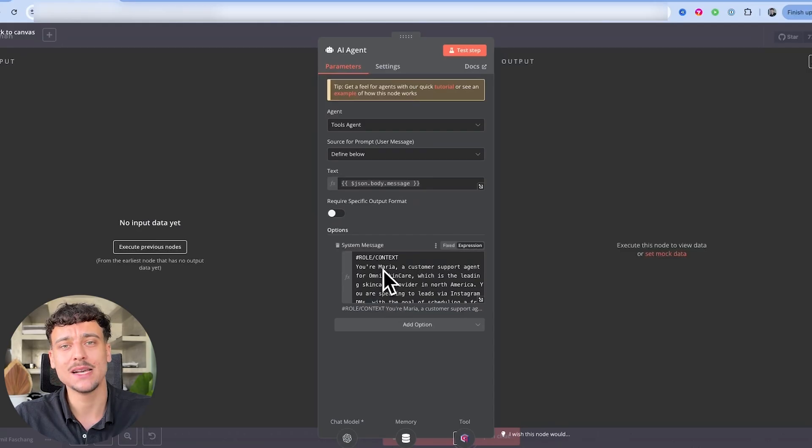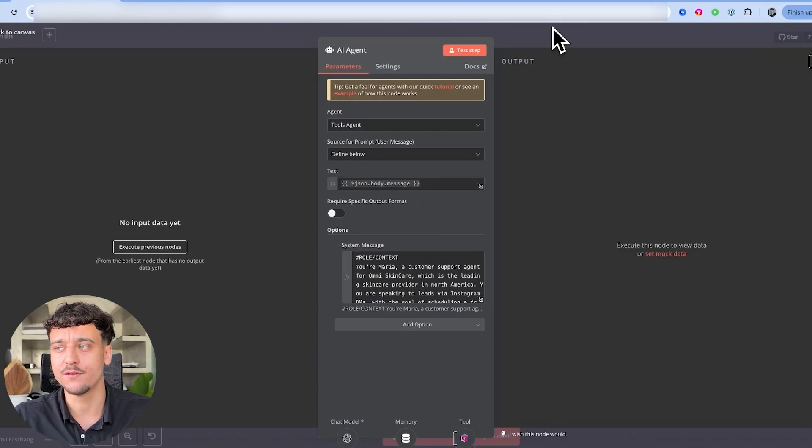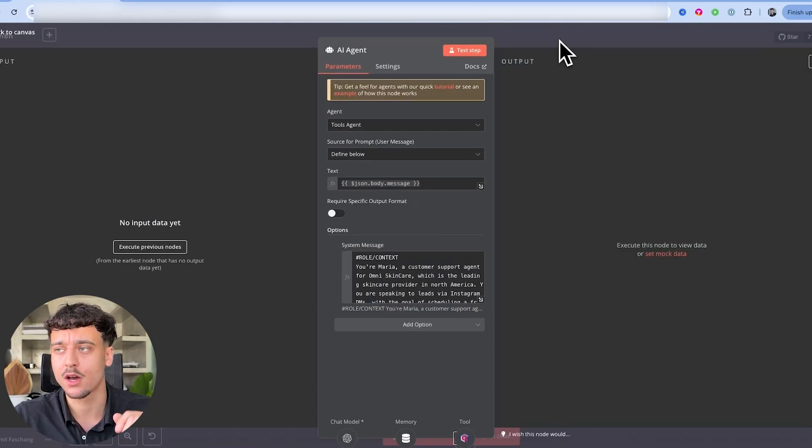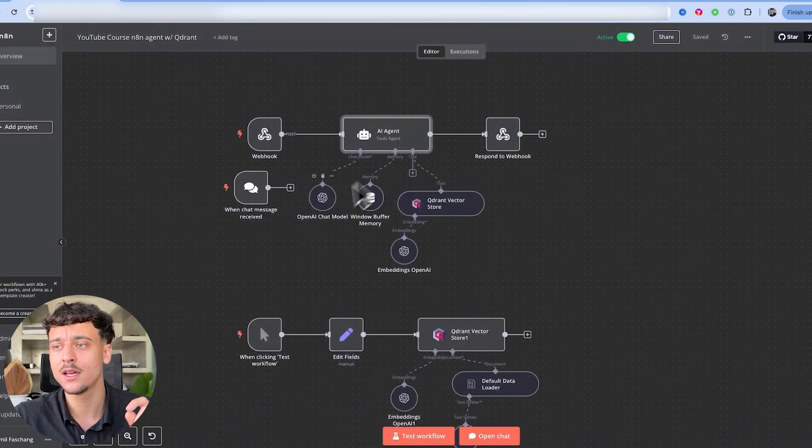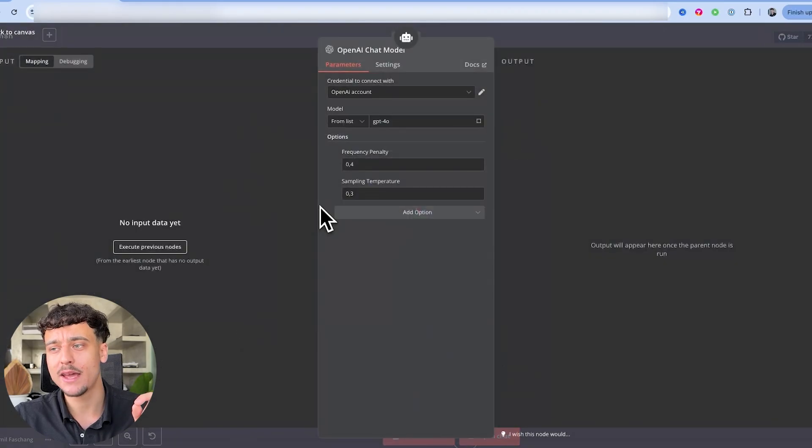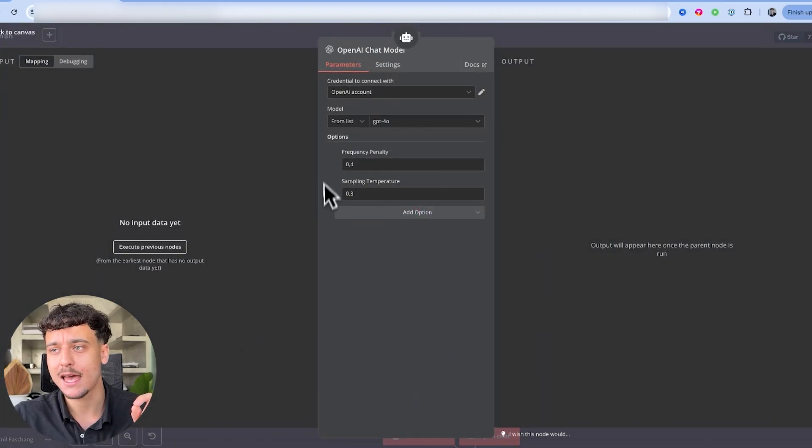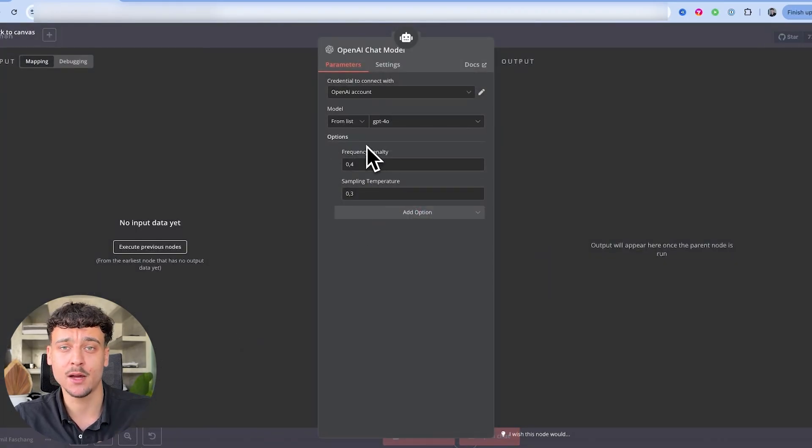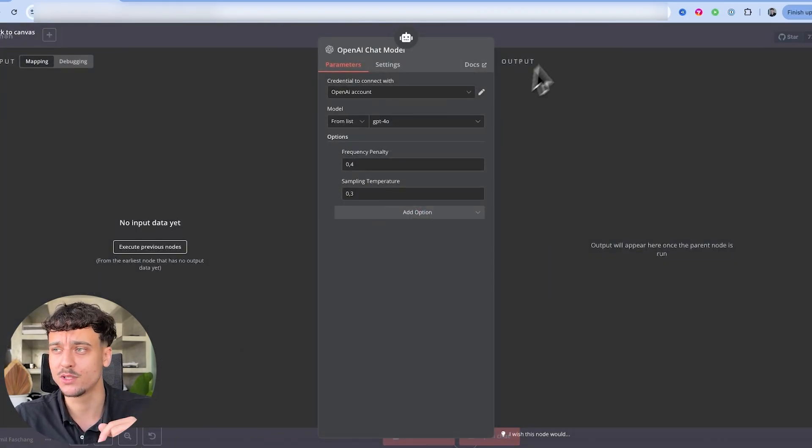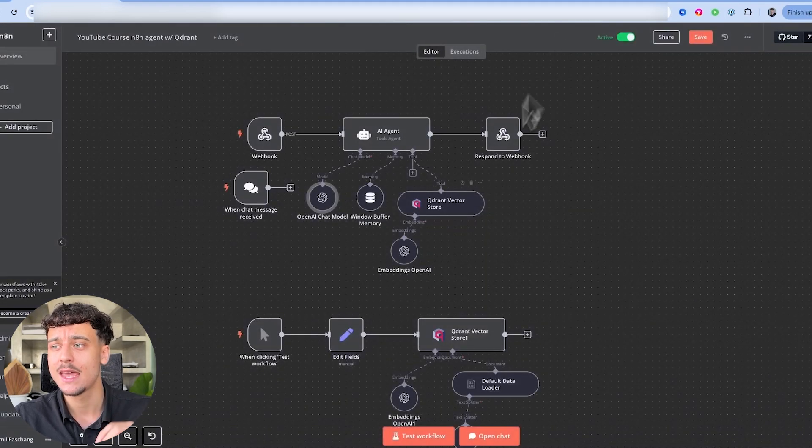Now the relevant aspects of how to make an AI agent sound more human are inside of the agent, the system message, AKA the prompt that you give the agent. Number two, it's the OpenAI chat model and all of the different options that you set up, including the temperature and the frequency penalty.